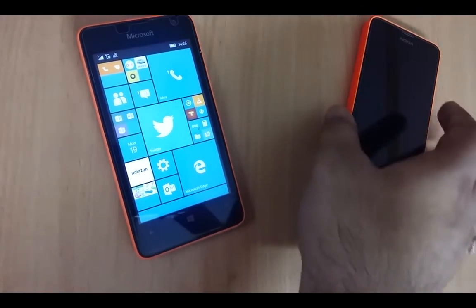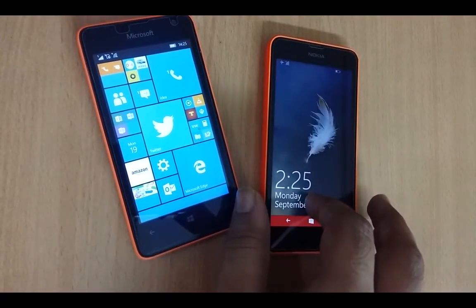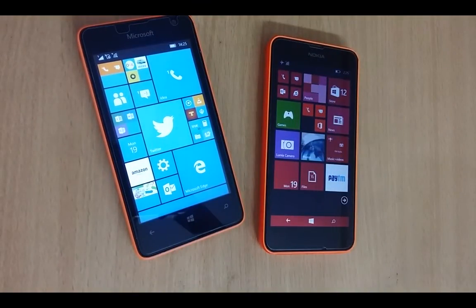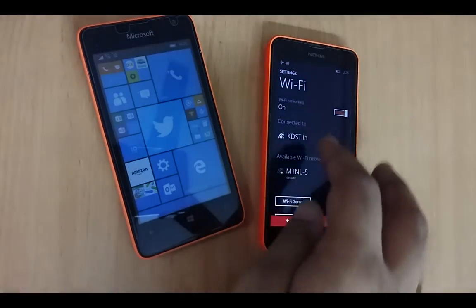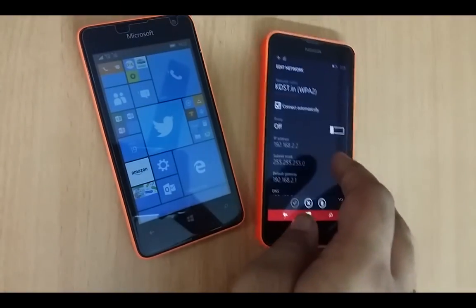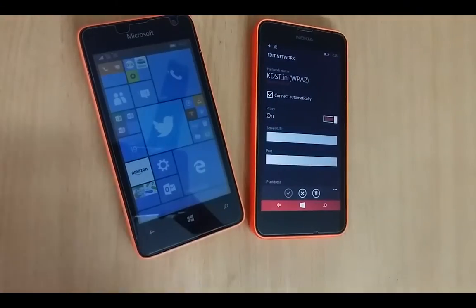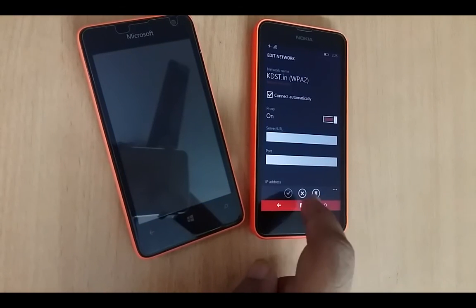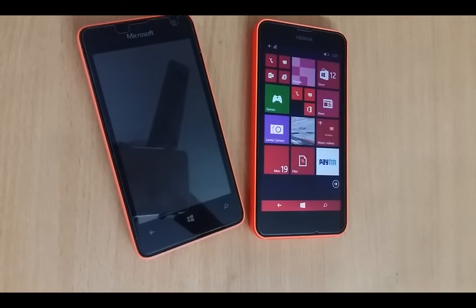I have not tried it on my Windows Phone 8.1 device, but I see no reason why it should not work. It is pretty straightforward — you enter the URL and tap the tick button. It works on Android and iPhone as well, so this is a great hack.